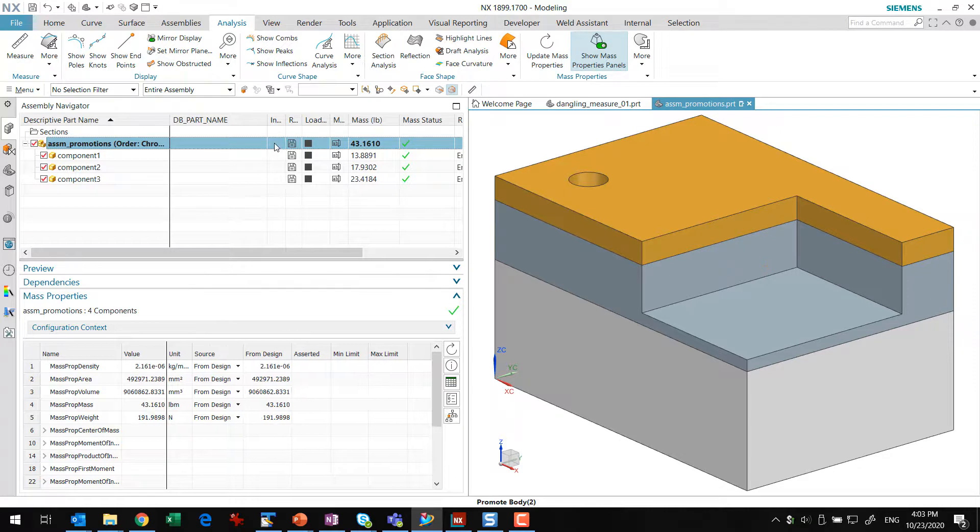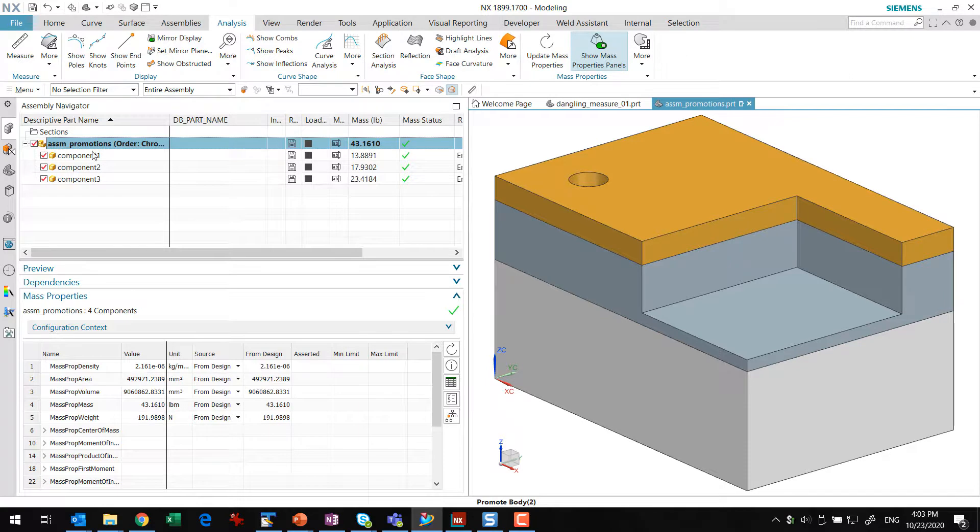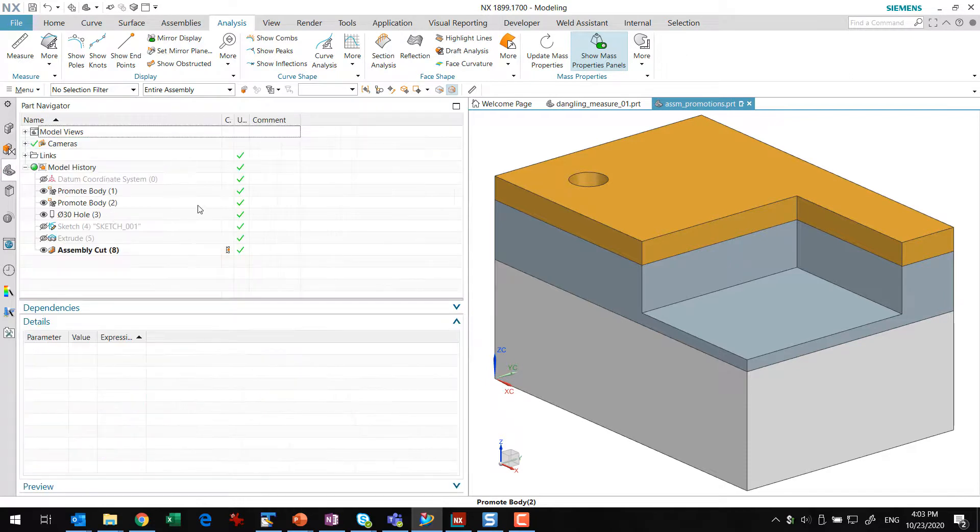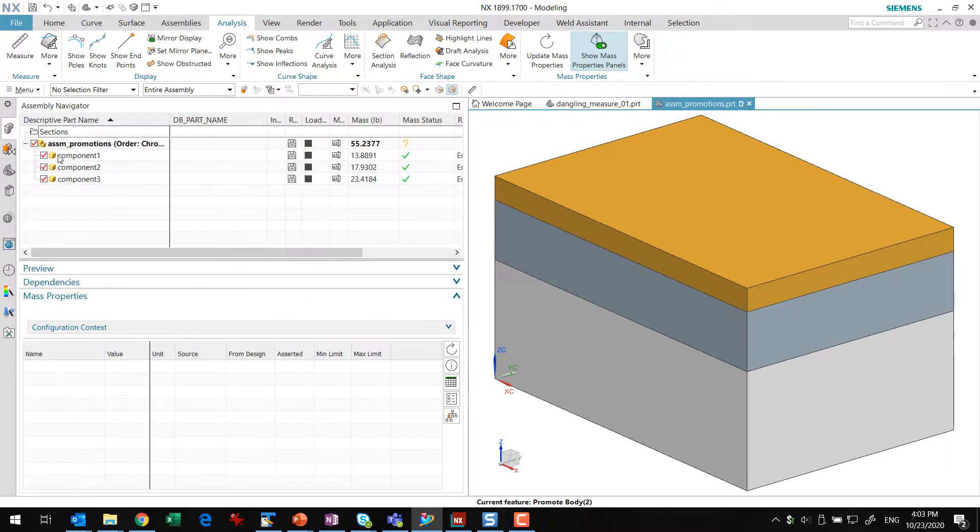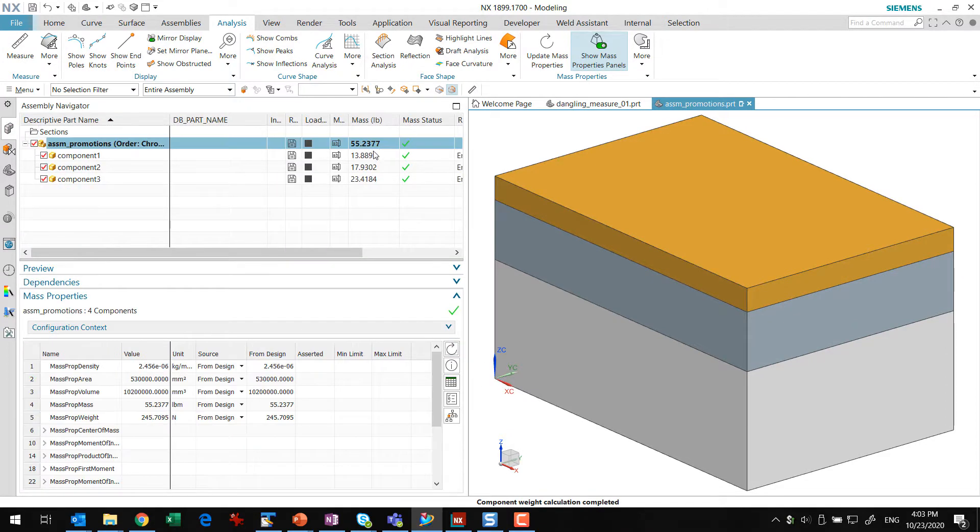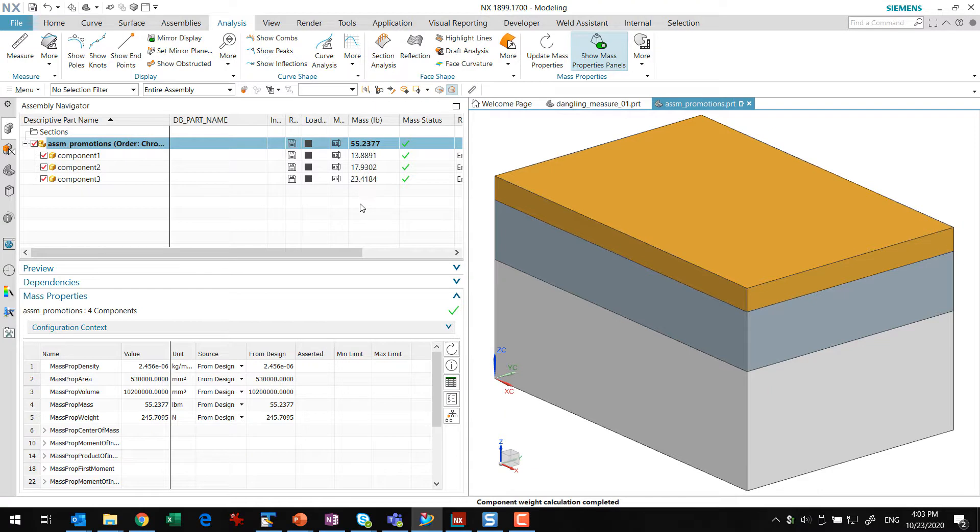The top-level assembly, of course, the mass roll-up here is still 43. So hopefully that makes sense. Again, if we're removing those operations in there, if we're not doing anything at the top-level assembly here, we can update that. We see that original total of 55, which is this 23, and 17, and 13, plus all the decimals.